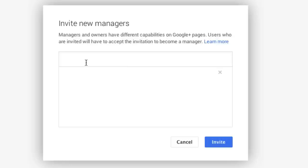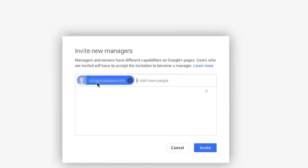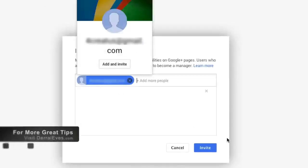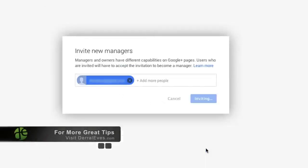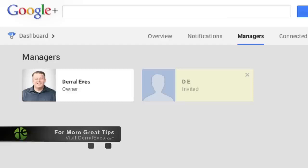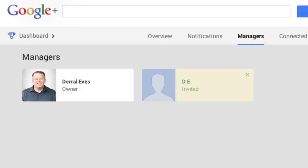What we'll want to do is basically invite other managers. Anyone that's a part of your Google Plus circle you can invite, or you can just put an email address. I'll go ahead and put an email address in there and hit invite. And you can see here that it shows that DE was invited and the invitation was sent to their email account.